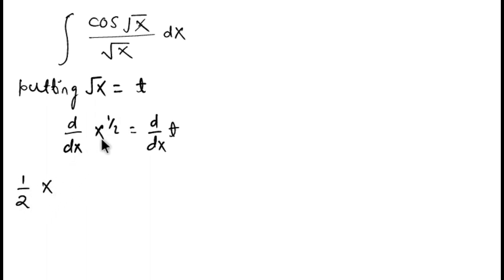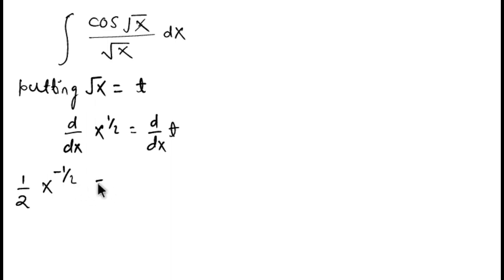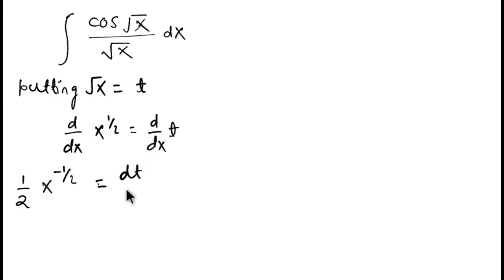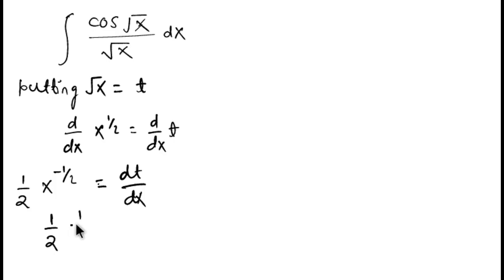So here we have 1/2 x to the power 1/2 minus 1. 1/2 minus 1, what we got? We got minus 1/2 equal to dt/dx.